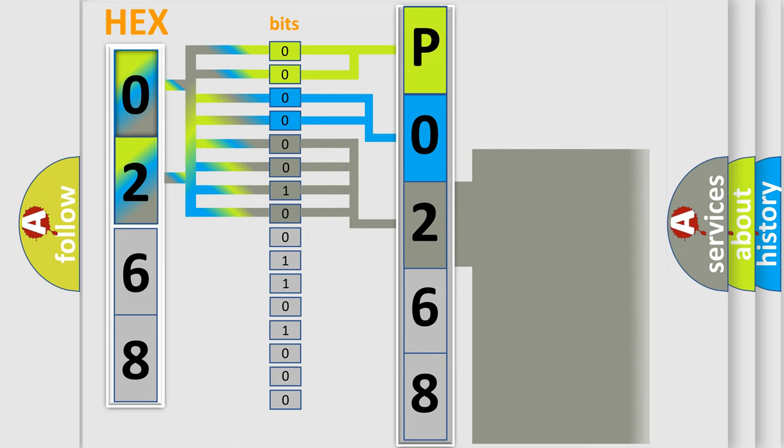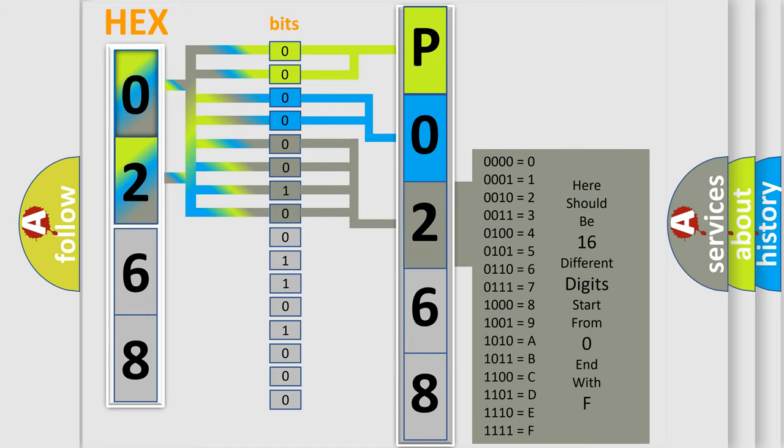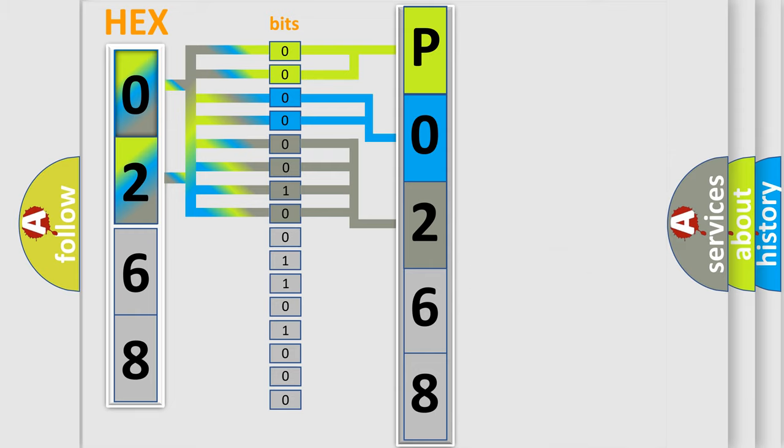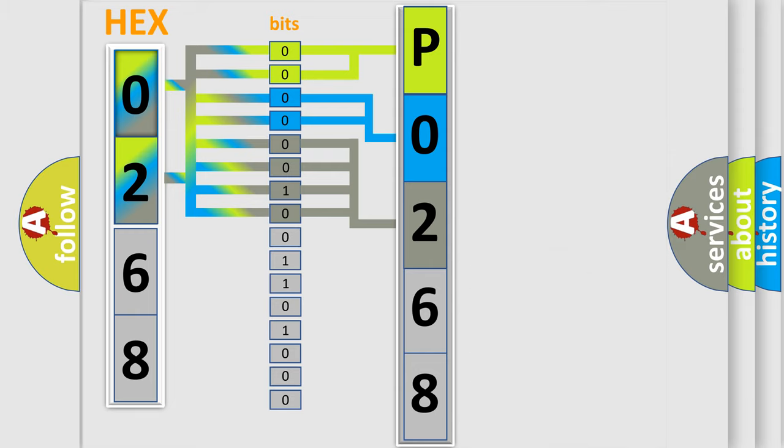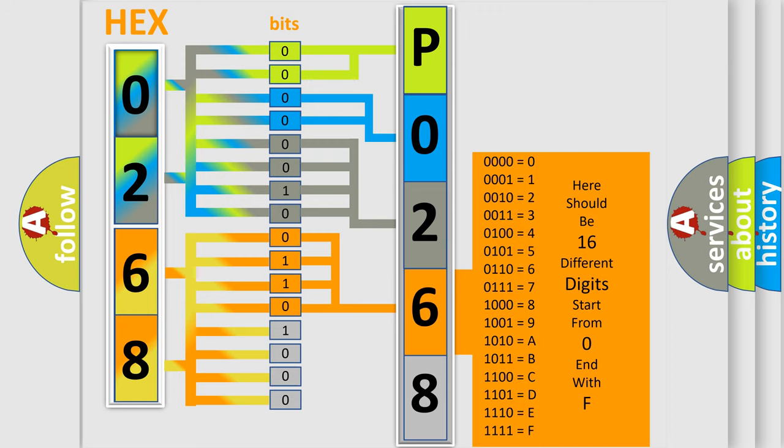The second byte is composed of a combination of eight bits. The first four bits determine the fourth character of the code, and the combination of the last four bits defines the fifth character.